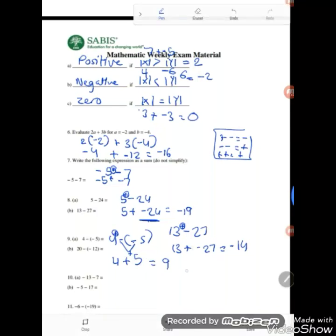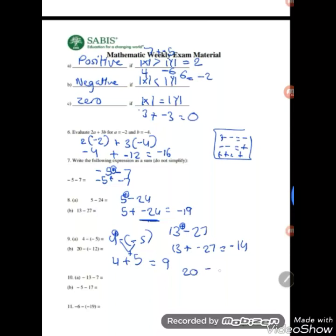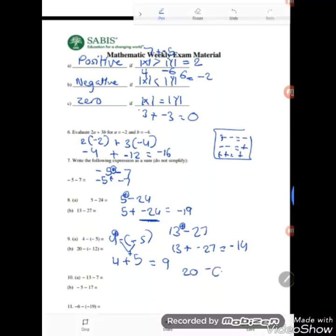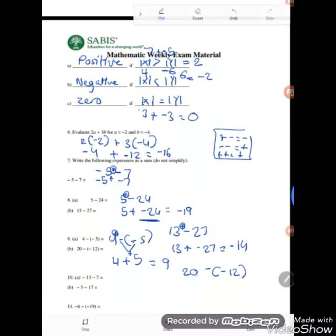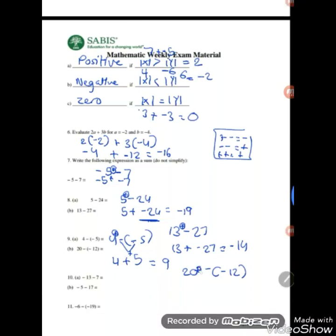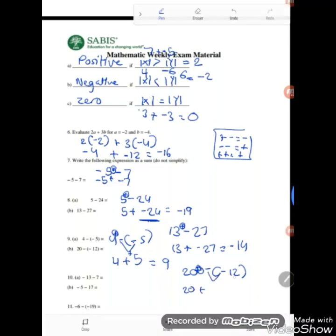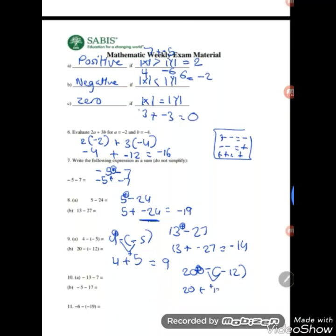Question: 20 minus negative 12. Squeeze an addition: 20 plus — negative and negative gives positive — positive 12. So 20 plus 12 equals 32.